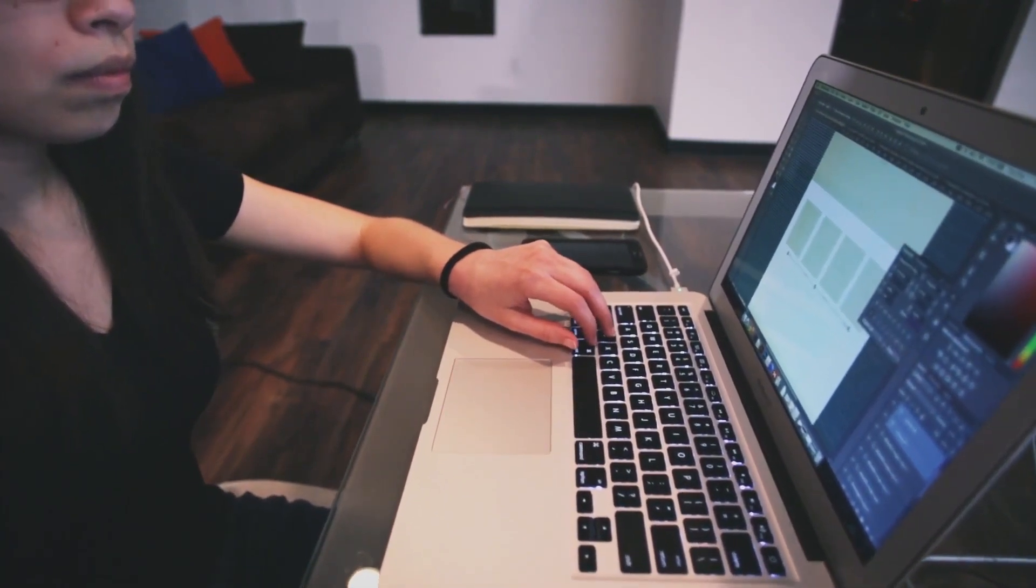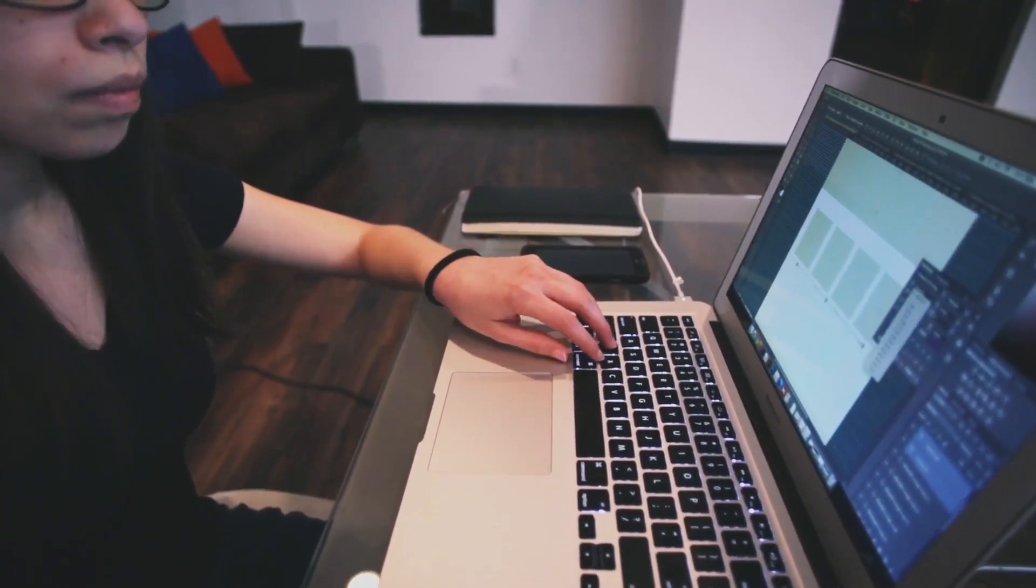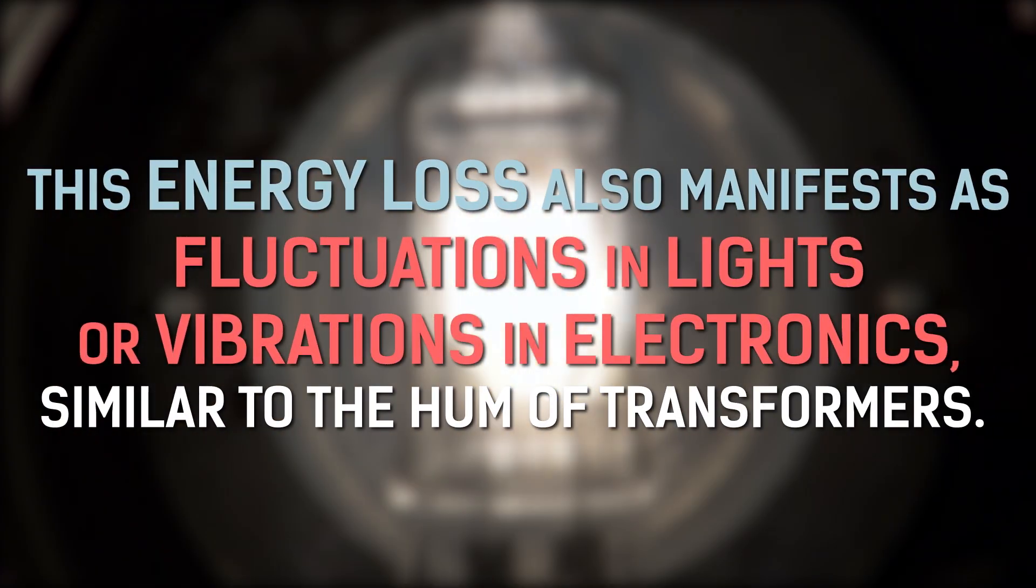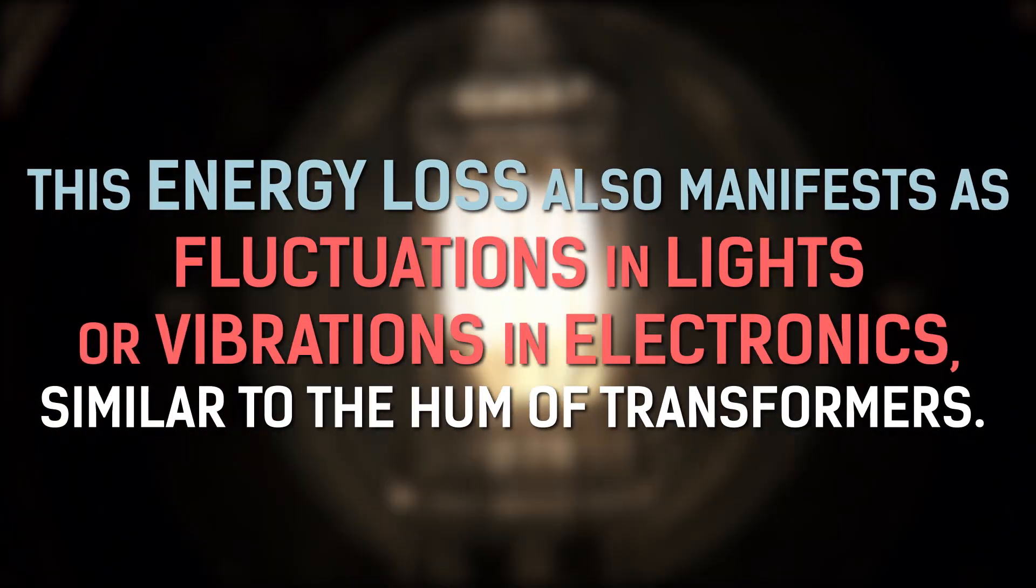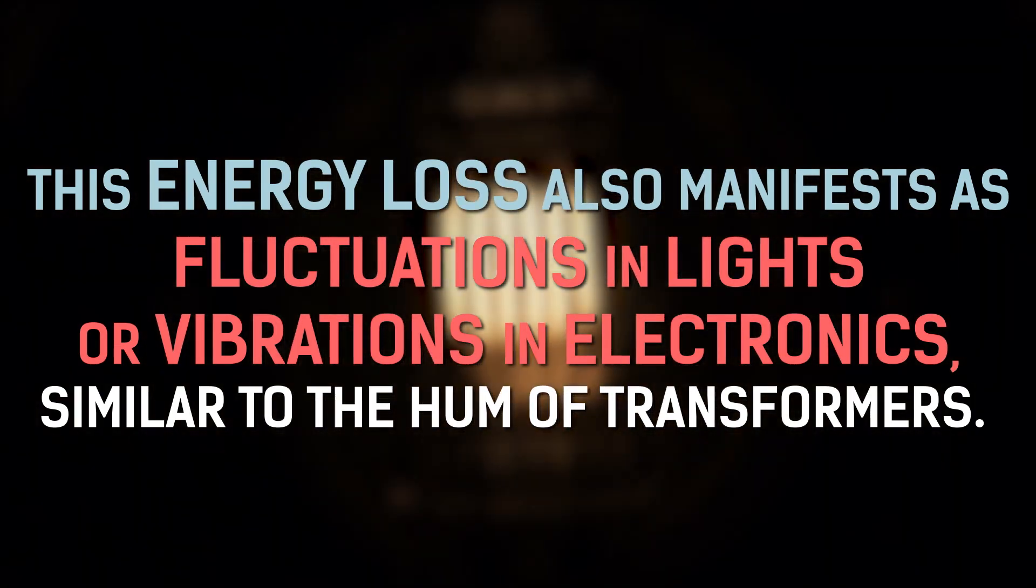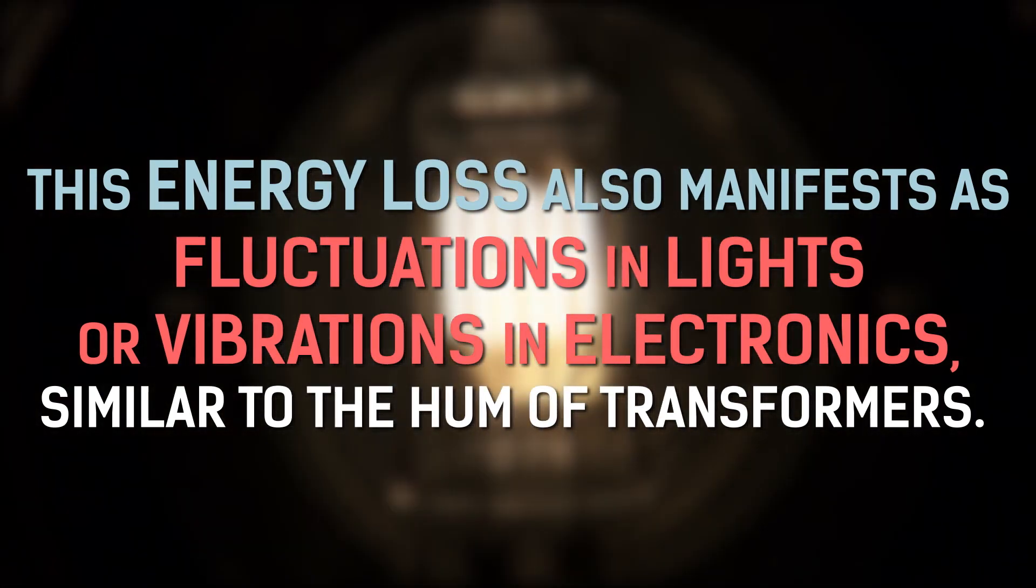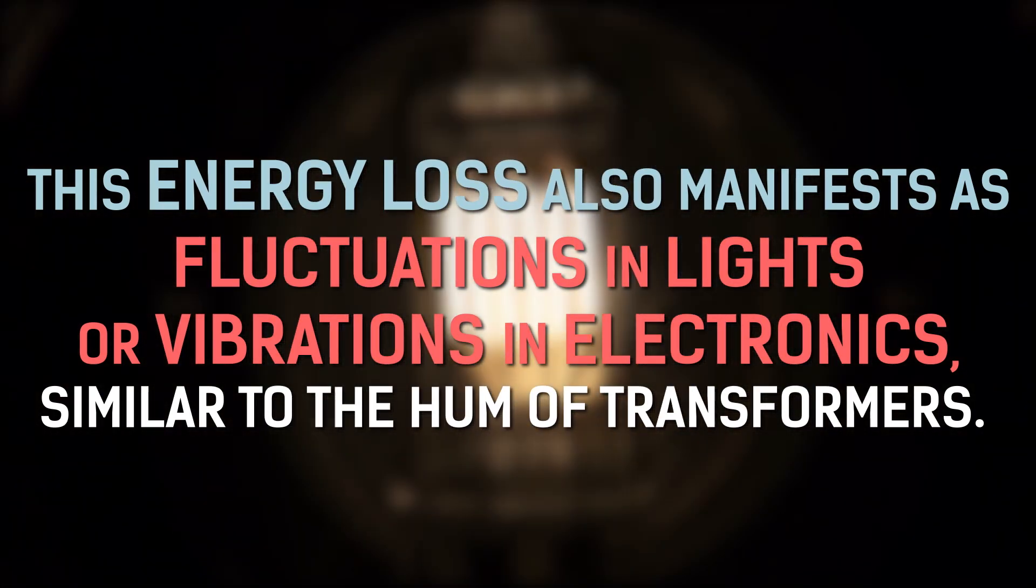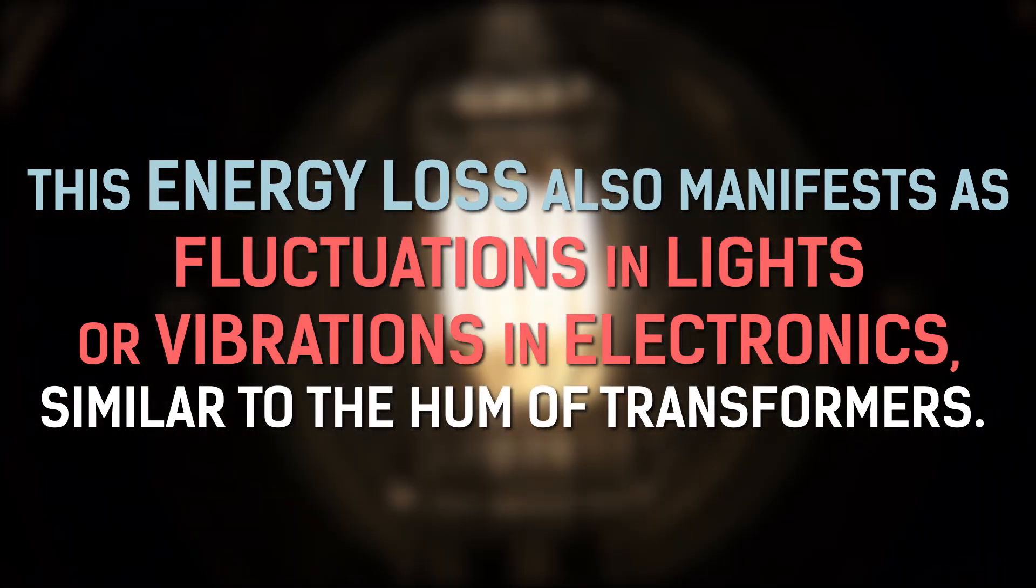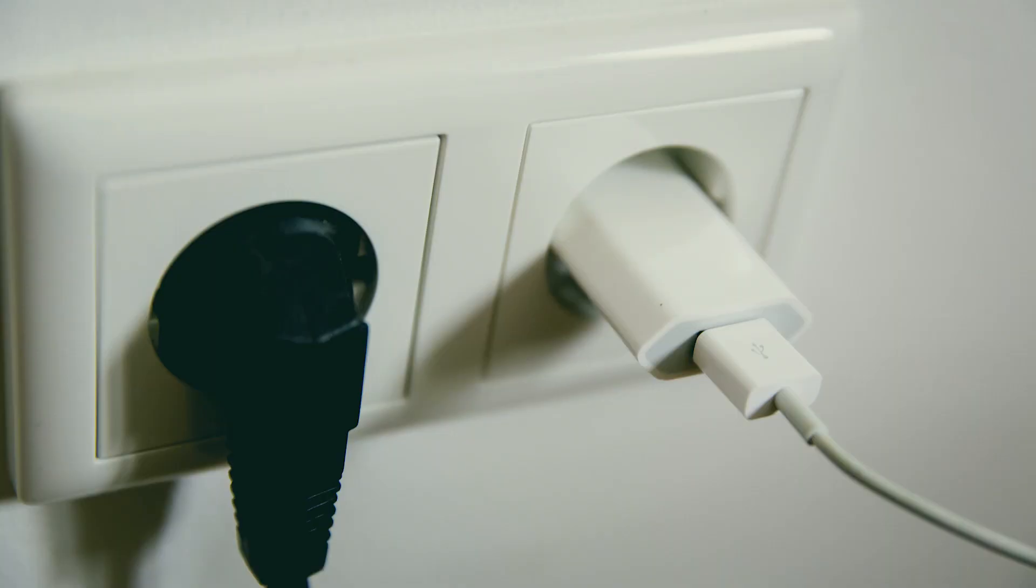Except now, it's electricity you're paying for. This energy loss also manifests as fluctuations in lights or vibrations in electronics, similar to the hum of transformers.